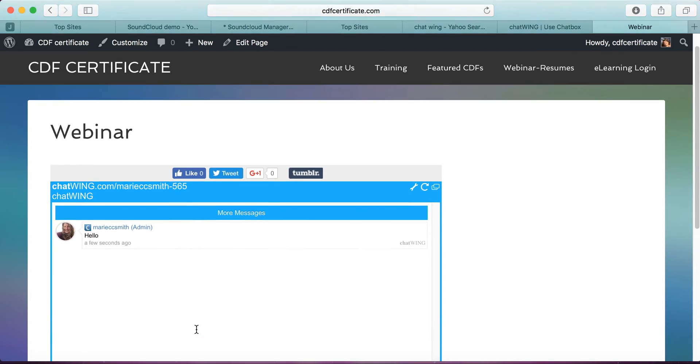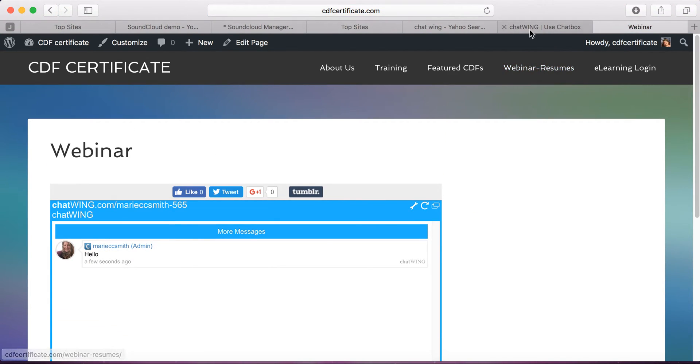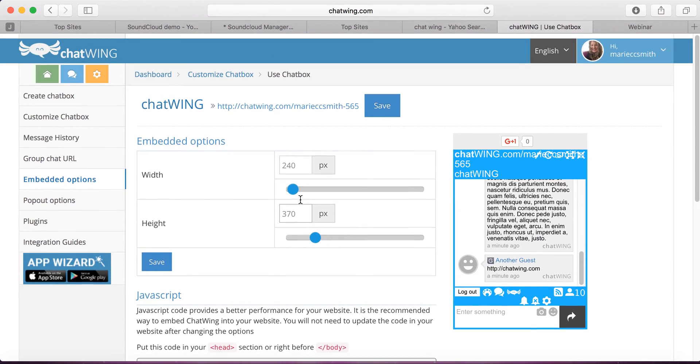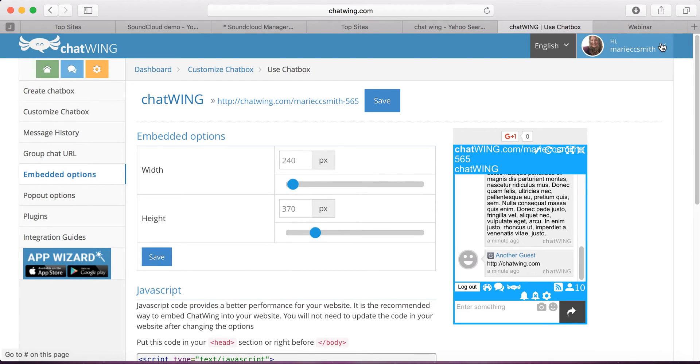So I hope that this was helpful. I use the free version of Chatwing, and you're welcome to use it too. Have a great day.